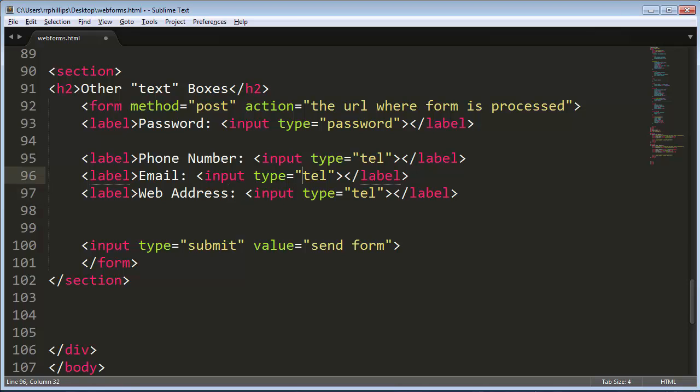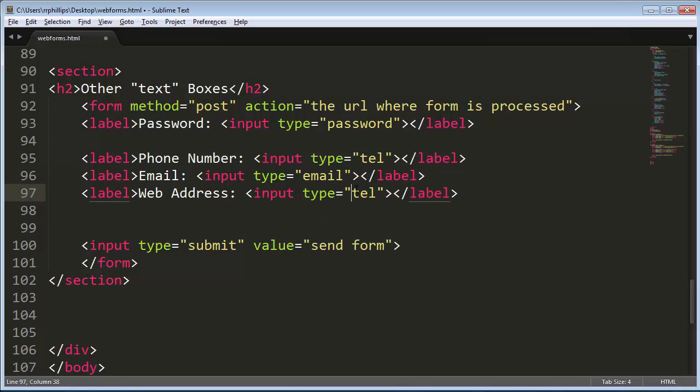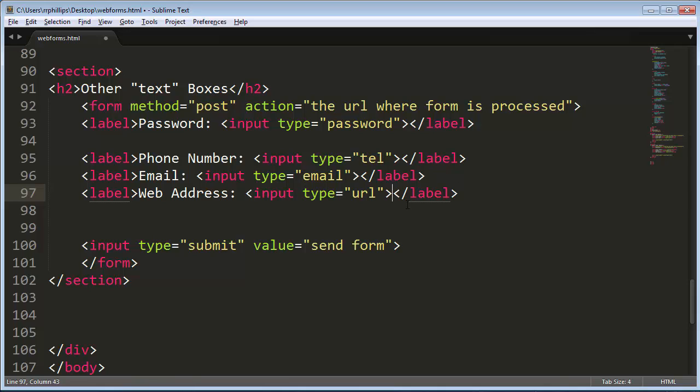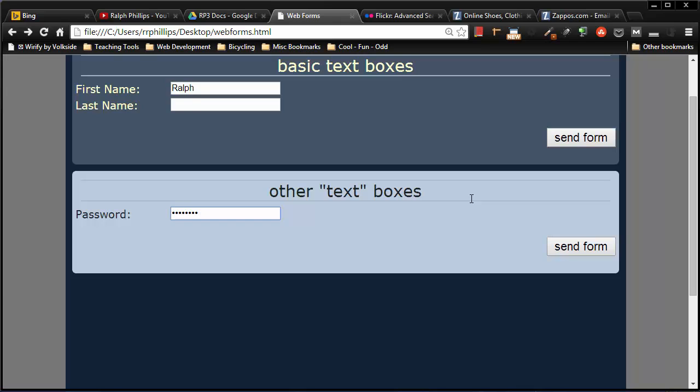And these will be type equals email, no hyphen, and type equals URL. So I've got type equals tel, T-E-L, type equals email, and type equals URL. These are all new HTML5 elements. Let me go ahead and save that, browser and refresh.